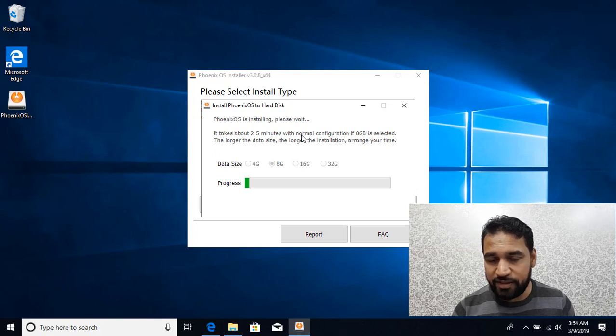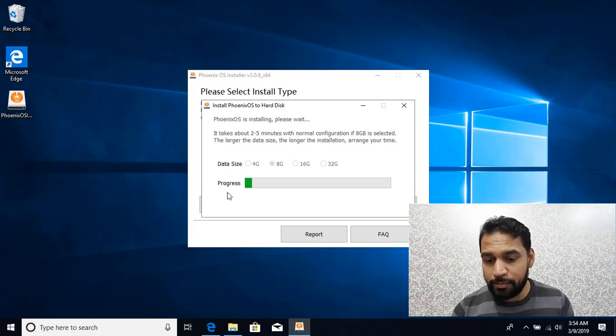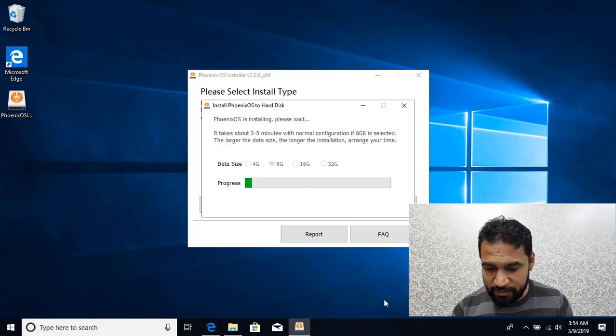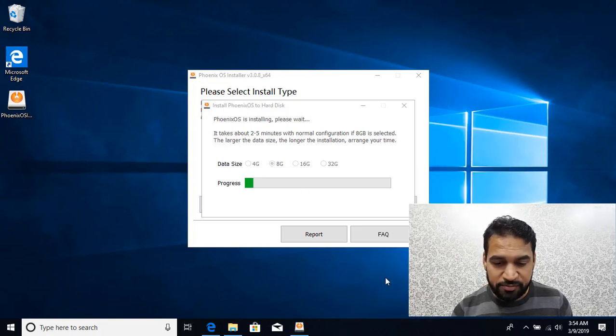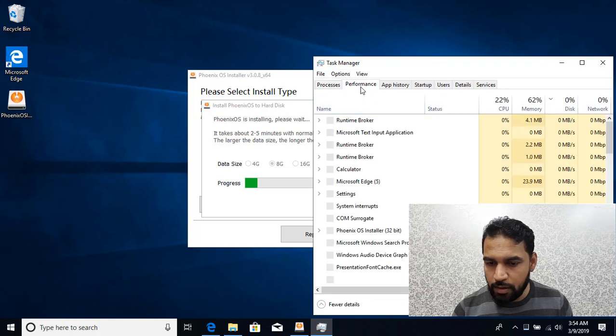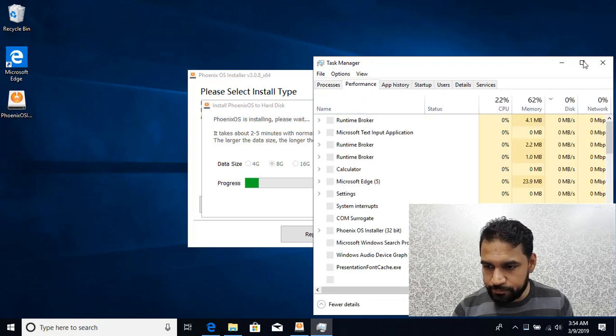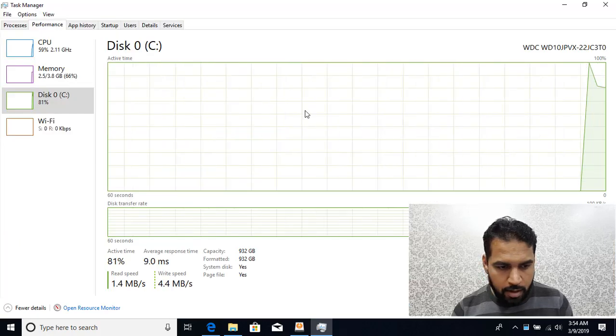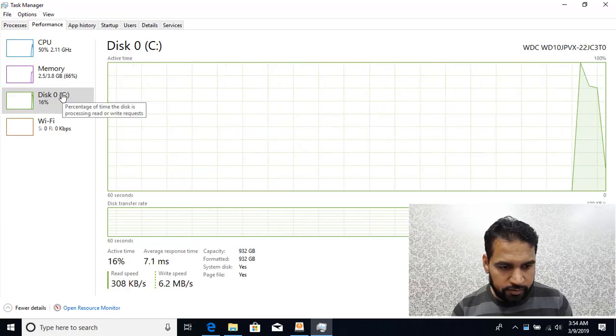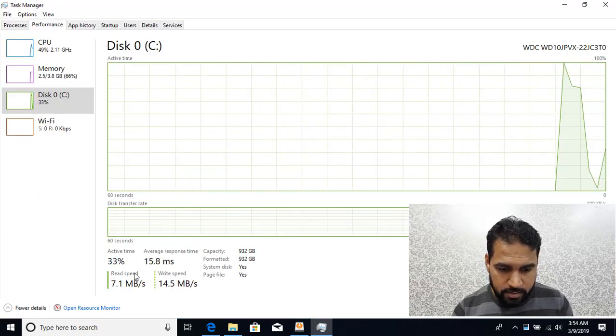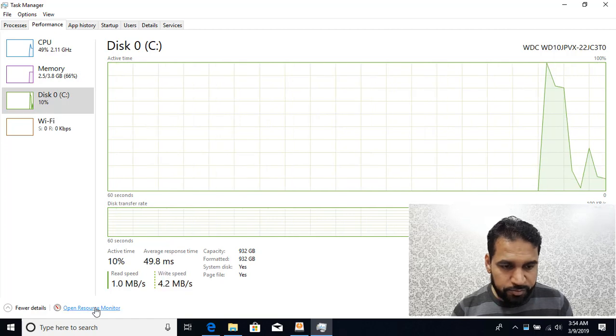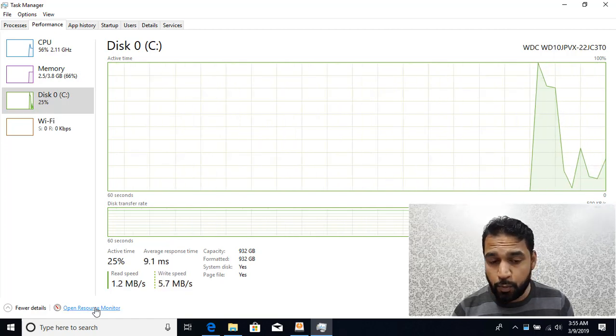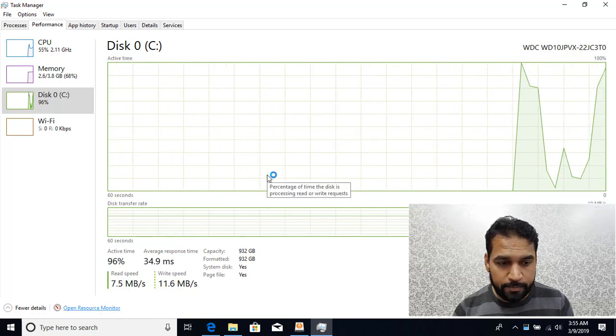Now you can see the installation has started. Depending on your disk speed it's going to take some time. What it's doing behind the scene: you can see if I right-click and go to Task Manager, Performance.